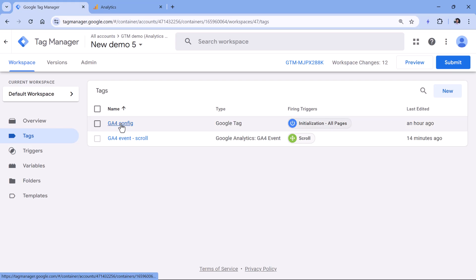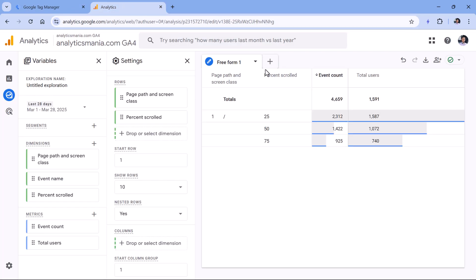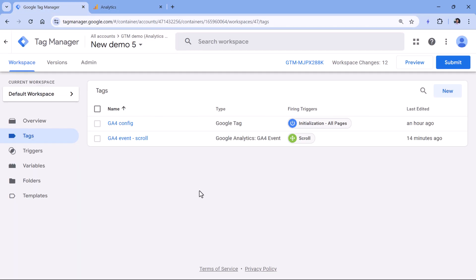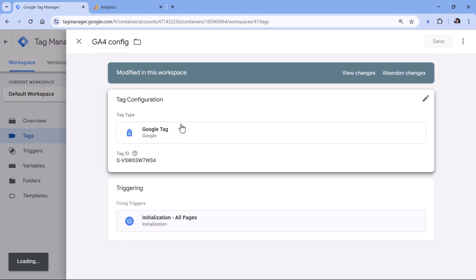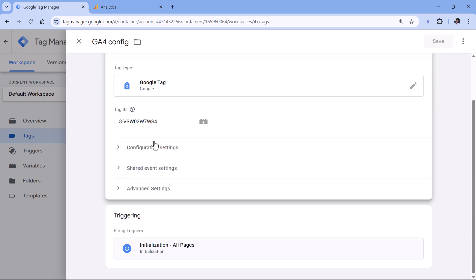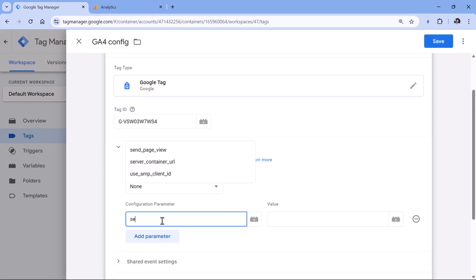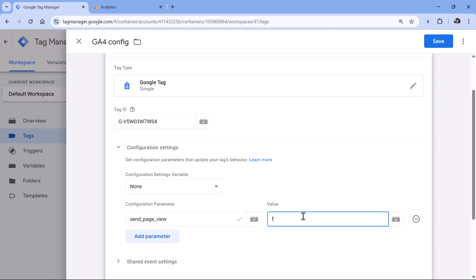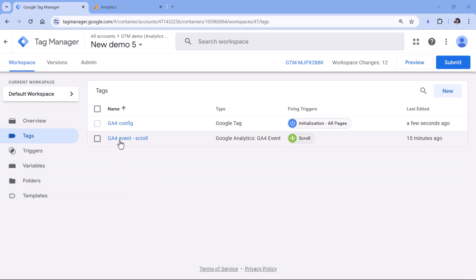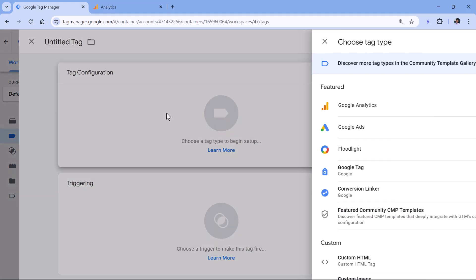Here's what you could do. When Google Analytics 4 fires, it sends the page view automatically. To send this parameter only with the page view event — and not with user engagement events or other automatically tracked events — you should first disable the automatically tracked page view. In the Google tag, add a new configuration parameter called send_page_view and set it to false. Now GA will load on the page but will not send the page view.